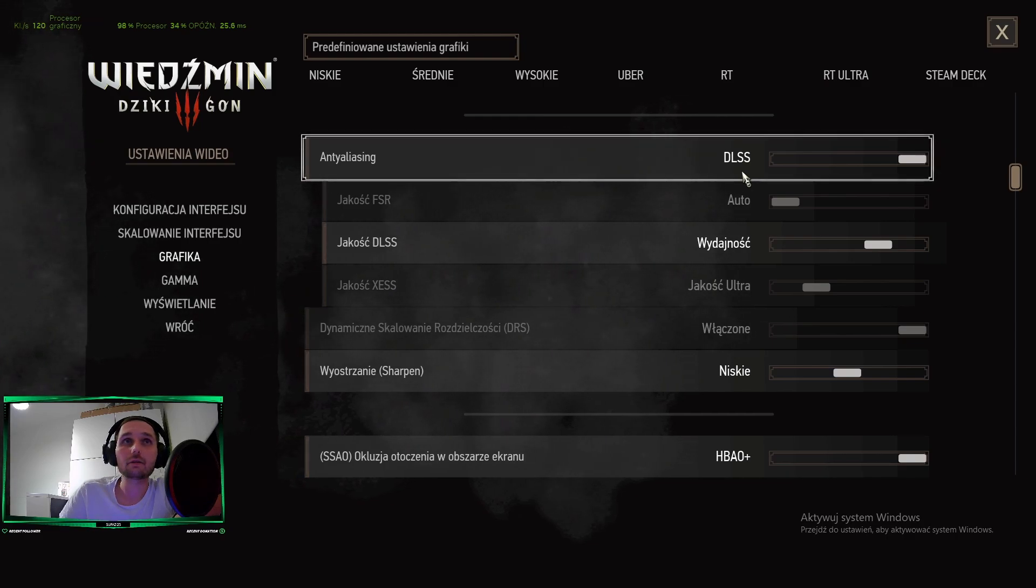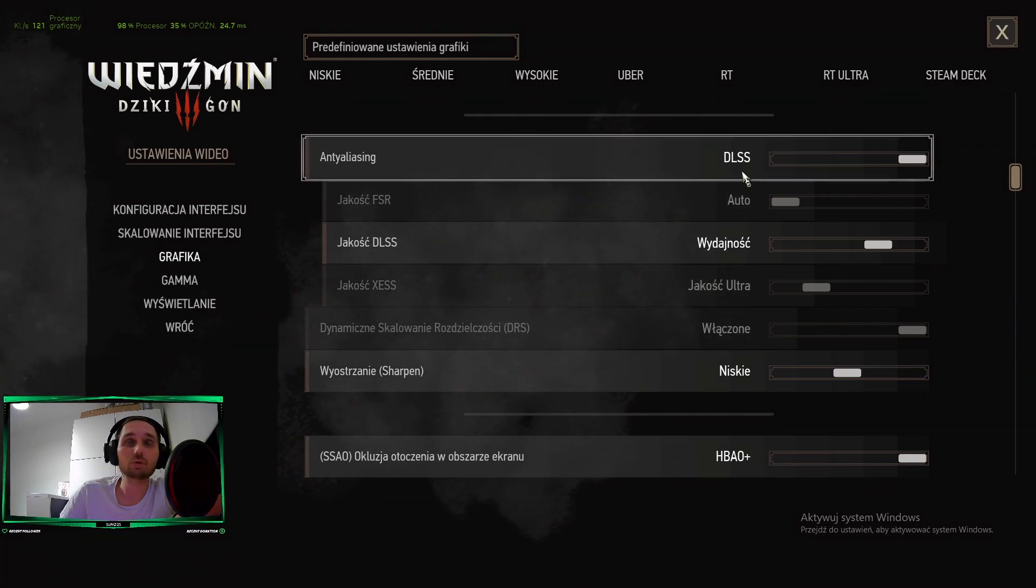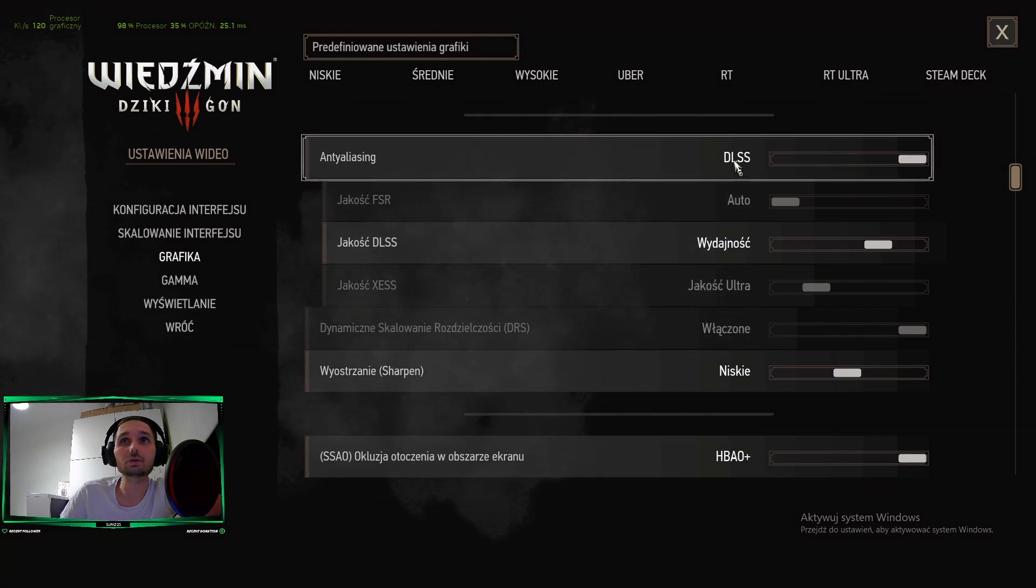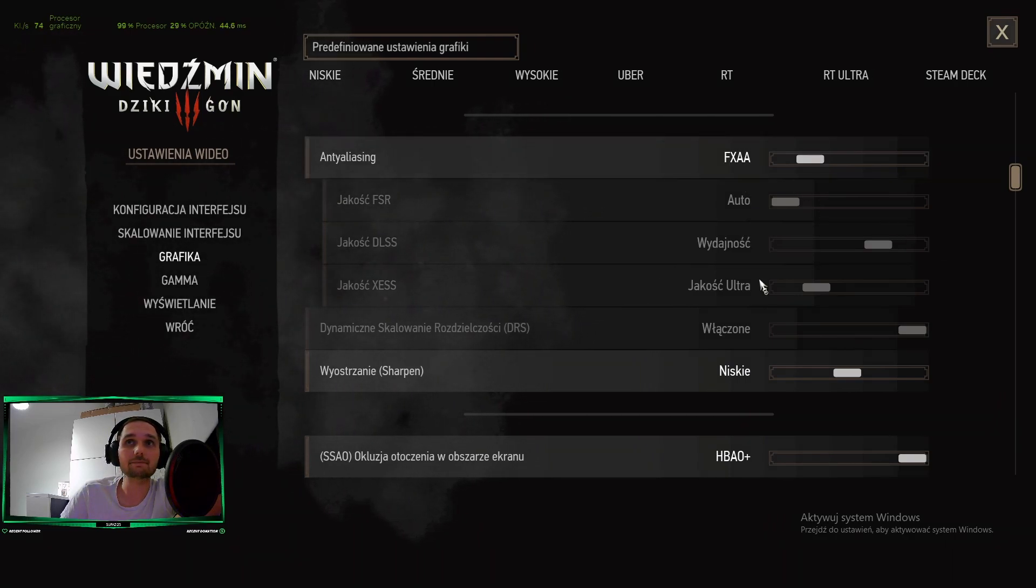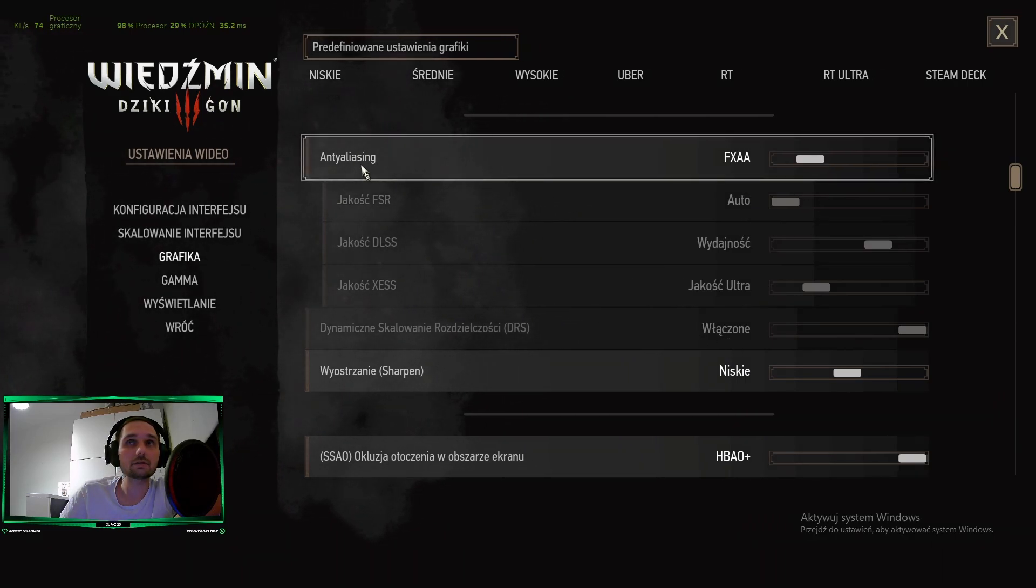For 1080p Full HD, don't use it. Use FXAA. OK, this is first one.